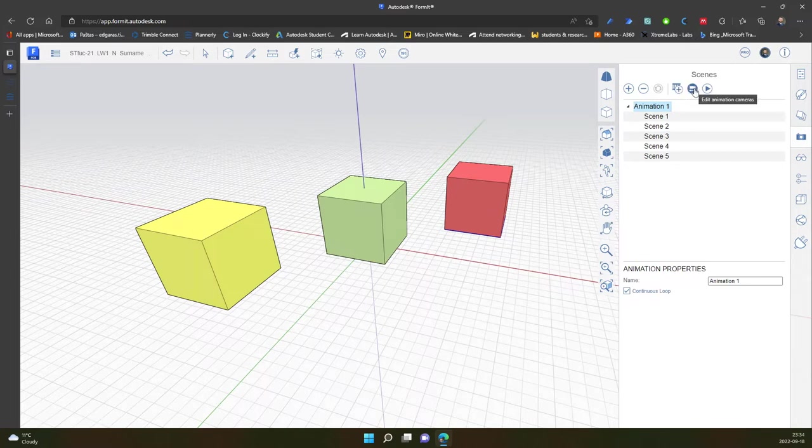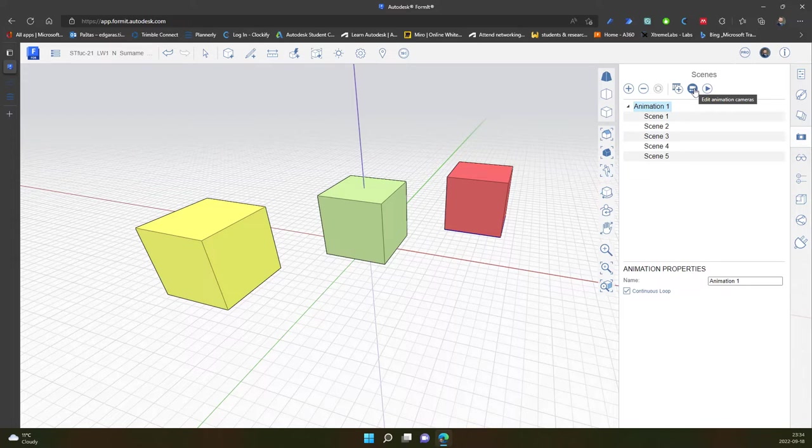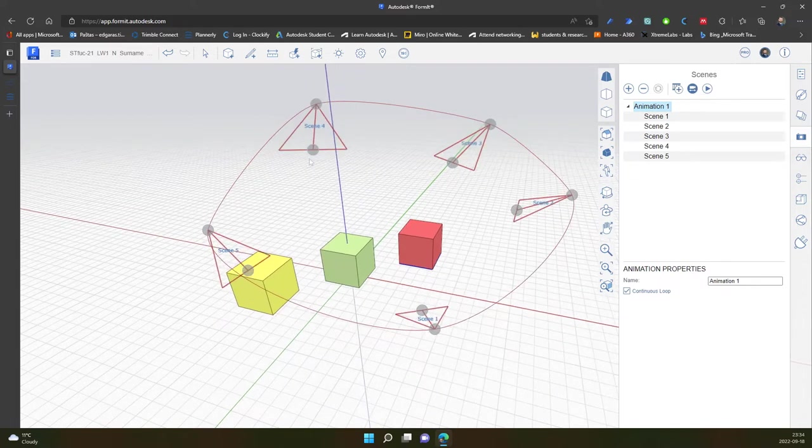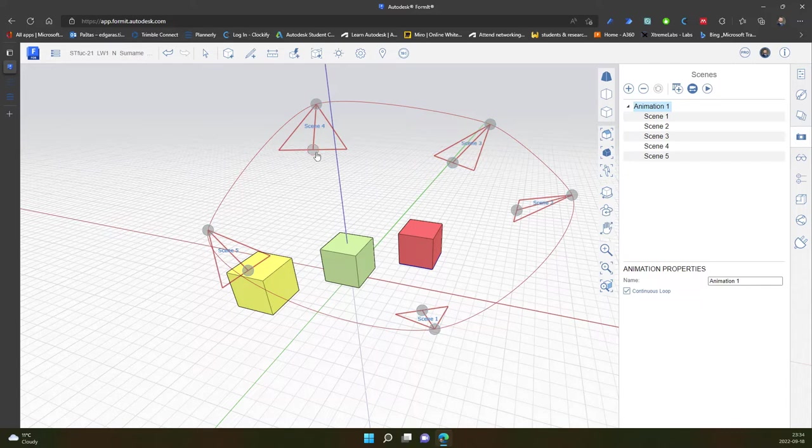And in here edit animation cameras. And in here I can see the positions of the cameras. So I can slightly move, update the camera position.